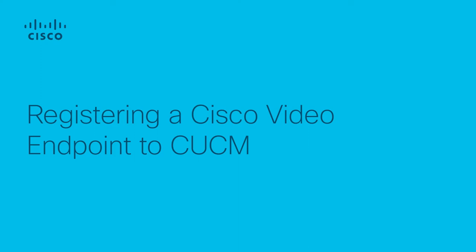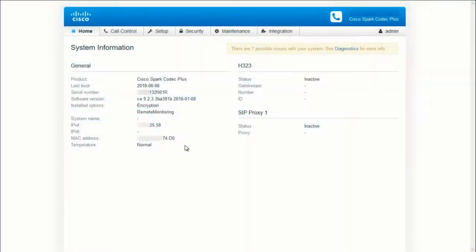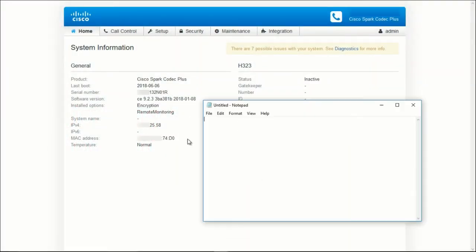In this video, we're going to register a Cisco Video Endpoint running CE9 code to CUCM. To start, let's copy the MAC address of the endpoint and remove the colons.